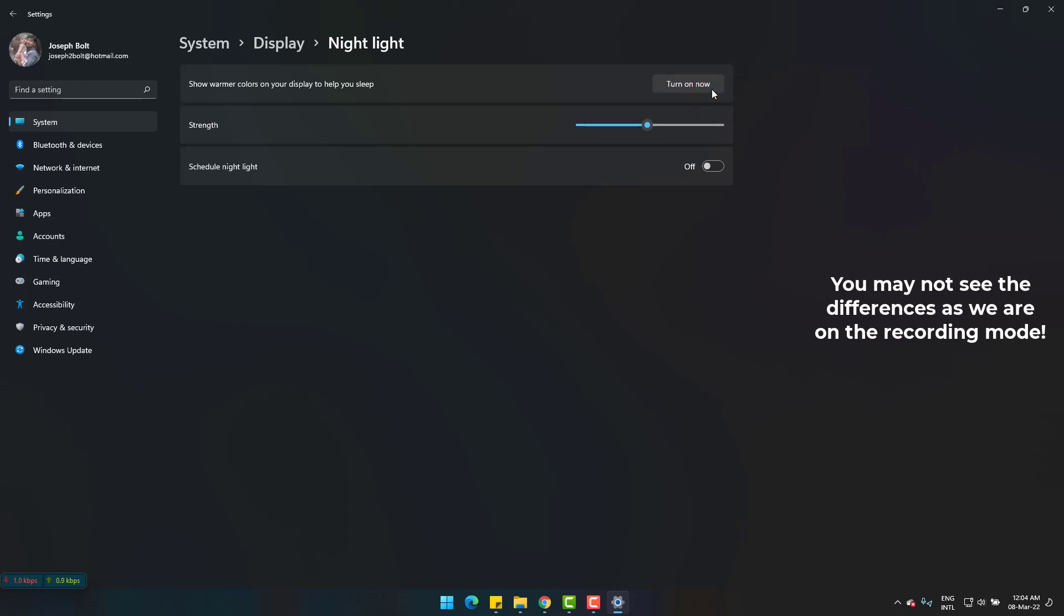Here it's a manual process. You can also see the night light strength bar and adjust it by dragging it here and there.